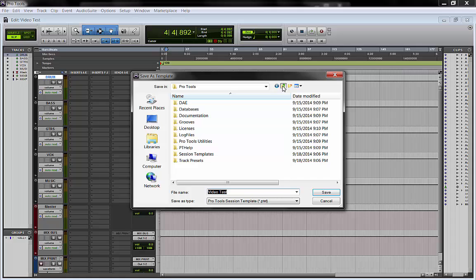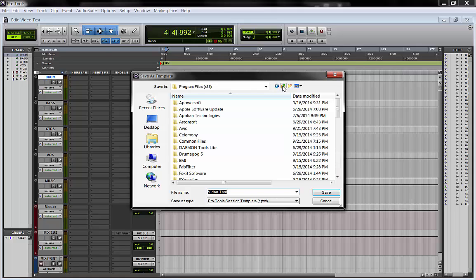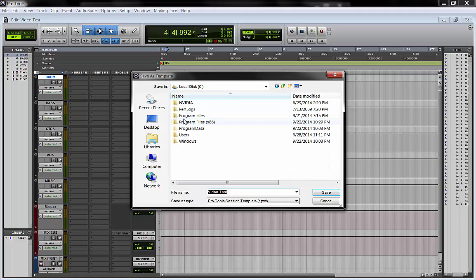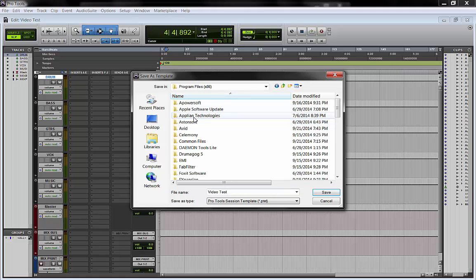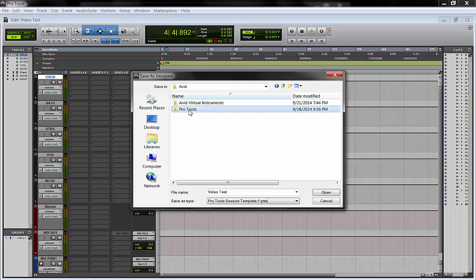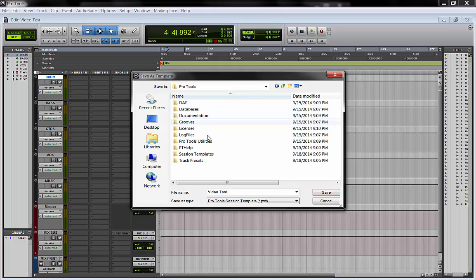So the place is this. I'm on Windows. So you go to program files. You go to Avid Pro Tools.